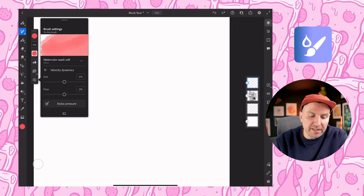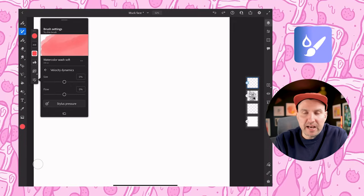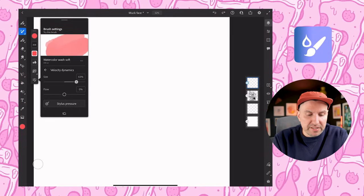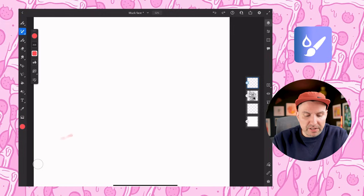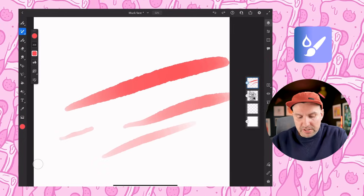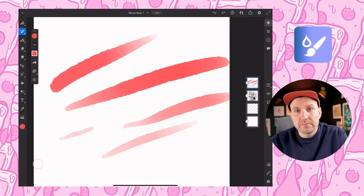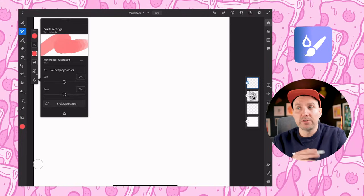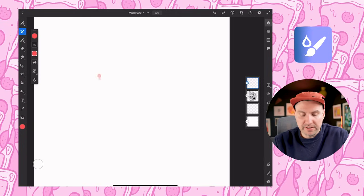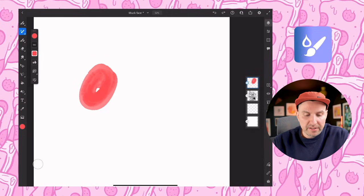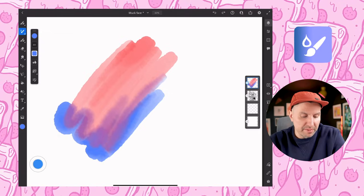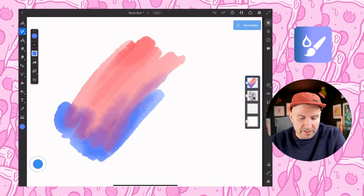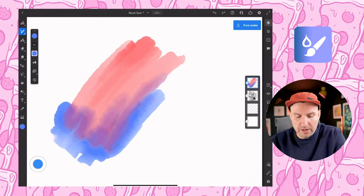There's a new feature called Velocity Dynamics, which controls the size and flow of the paint based on how fast you draw the line. If we turn the size and flow up, draw slow versus draw fast, you can see the difference. You can hit the little arrow at the bottom to reset back to your original settings. Another cool thing: double tap the modifier and this allows you to paint with just water — you can use this to blend things and pull color, which is pretty cool.